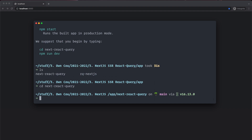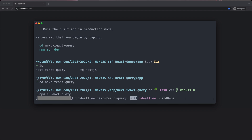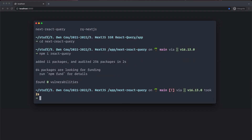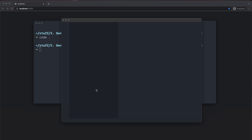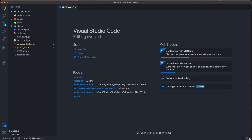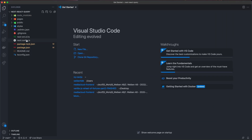We also want to install React Query, so npm install react-query. Make sure to run it inside of the folder that you created for your project. Then I'm going to start up the code editor, and the first thing I want to do is clean up some stuff so it doesn't distract.